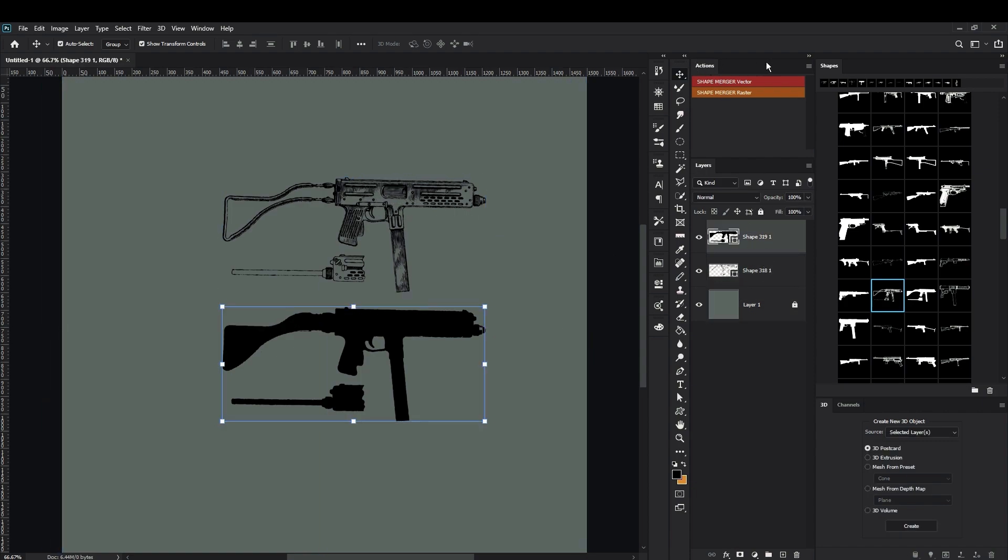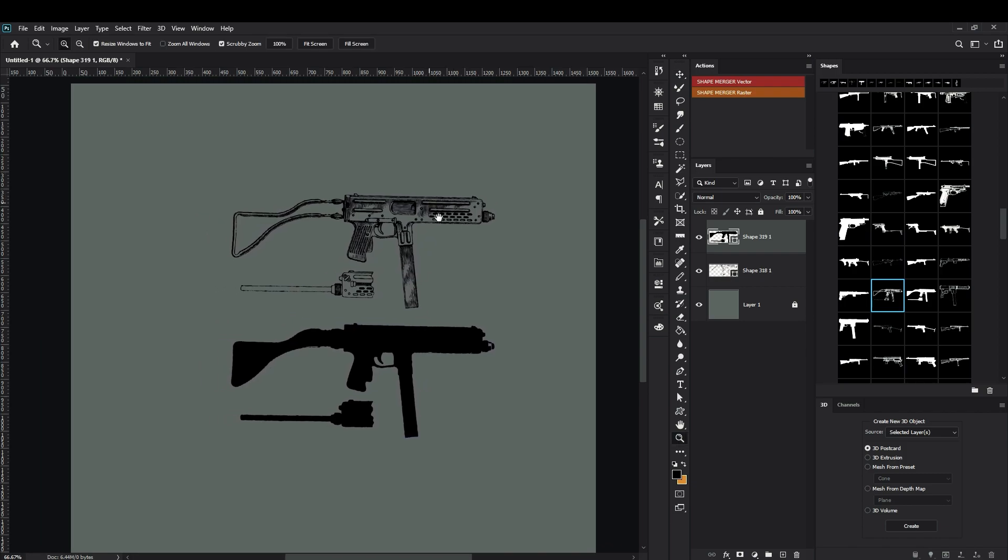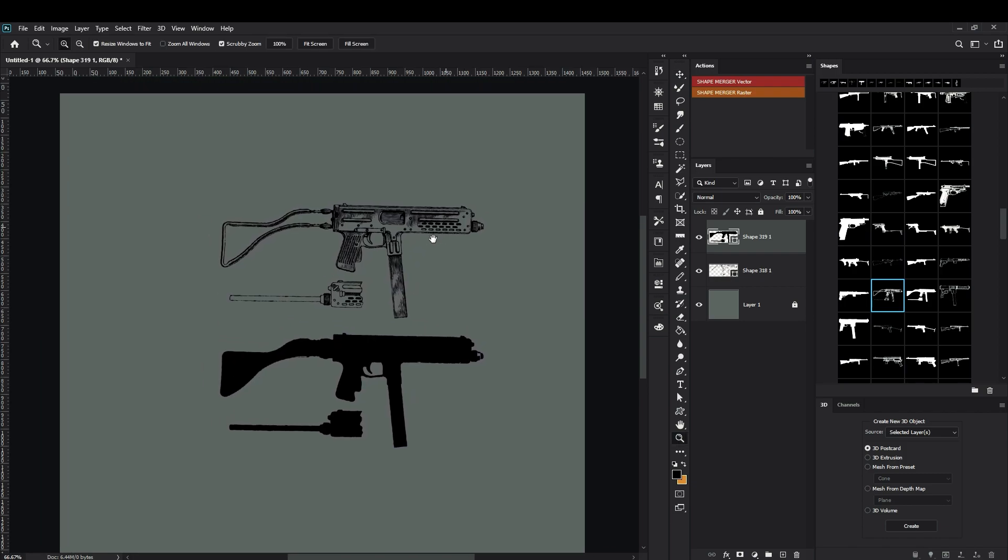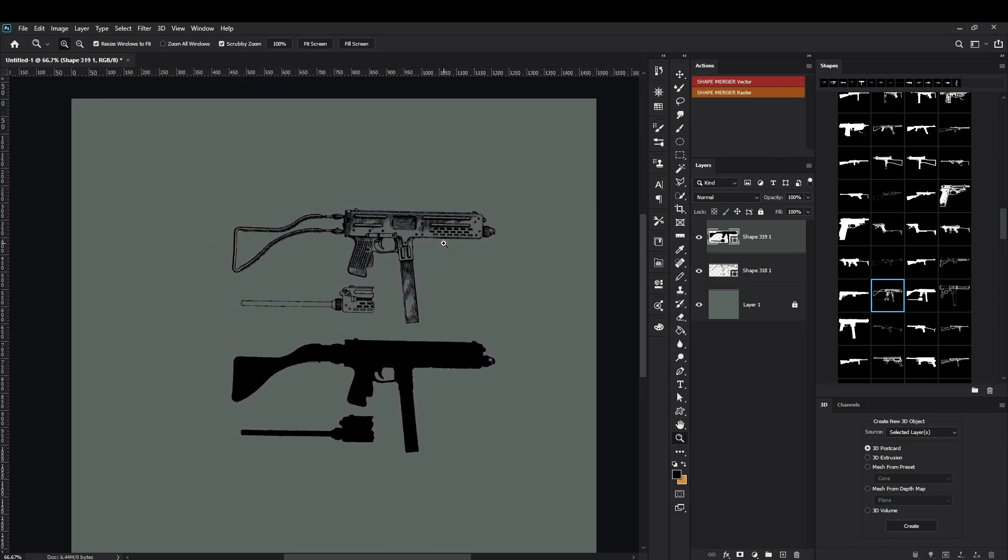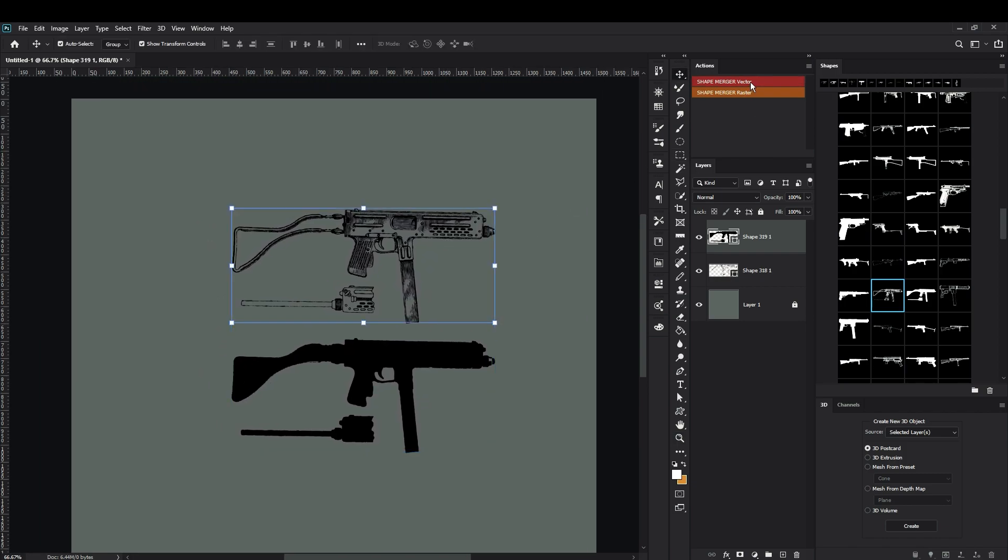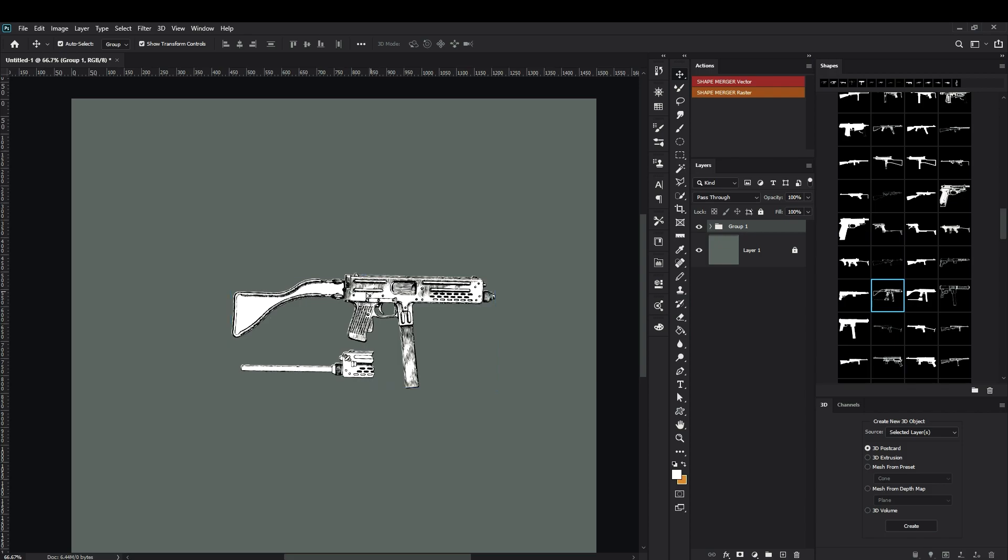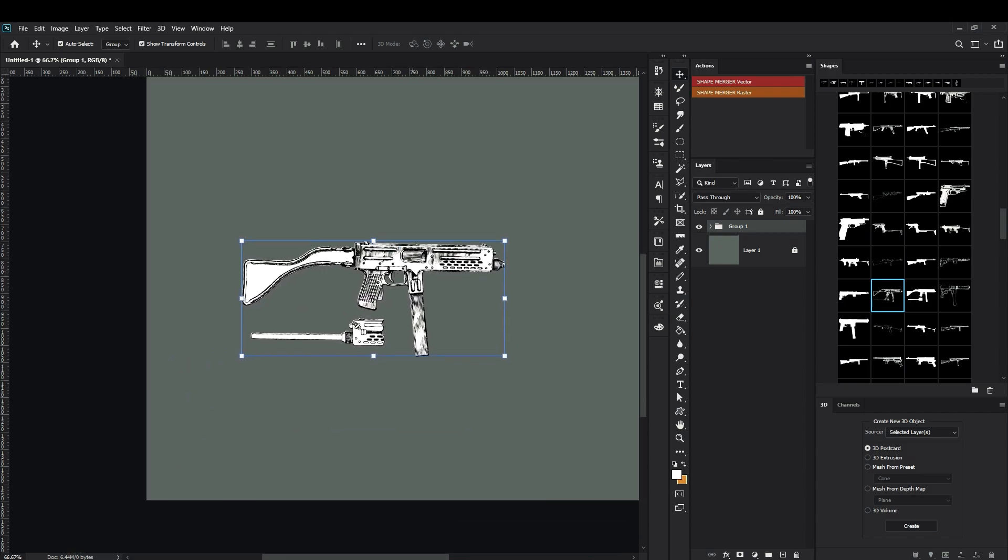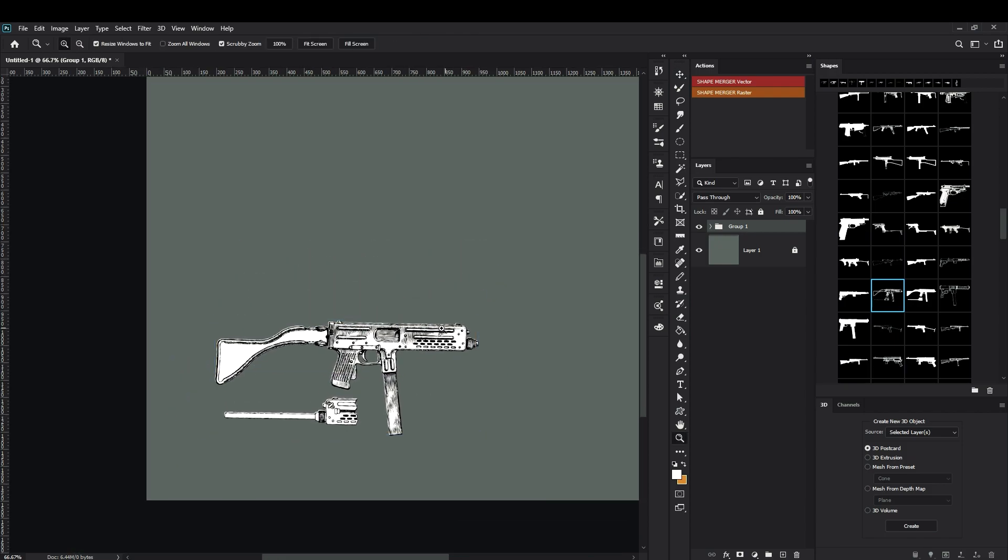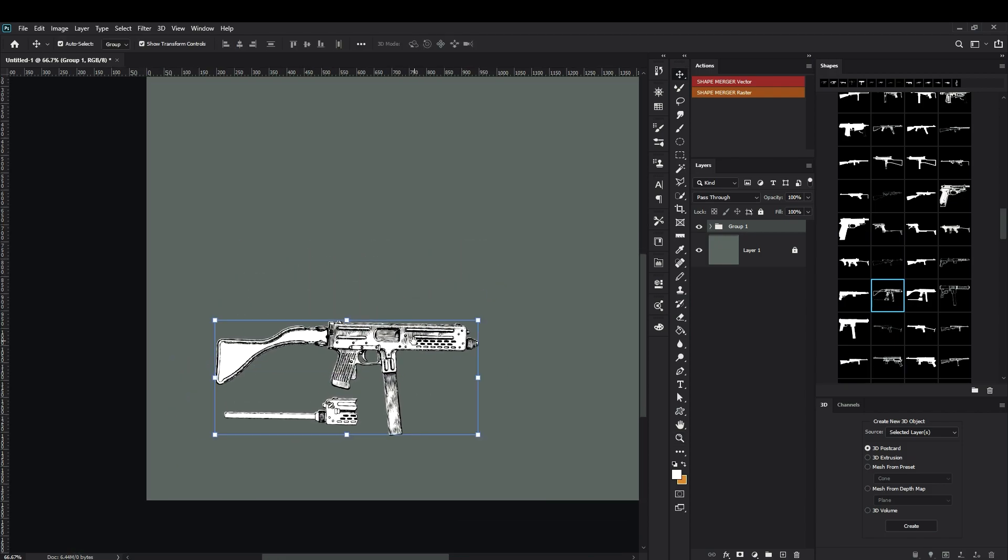Then just hit the action script that will be included in the package and you will get this result automatically. It's very fast and useful stuff.